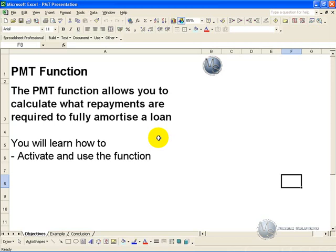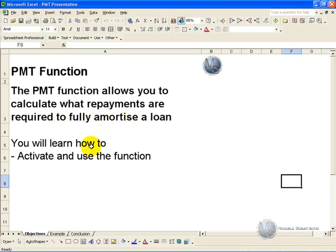The PMT or Payment function allows you to calculate what repayments are required to fully amortize a loan. In this segment you'll learn how to activate and use this function.